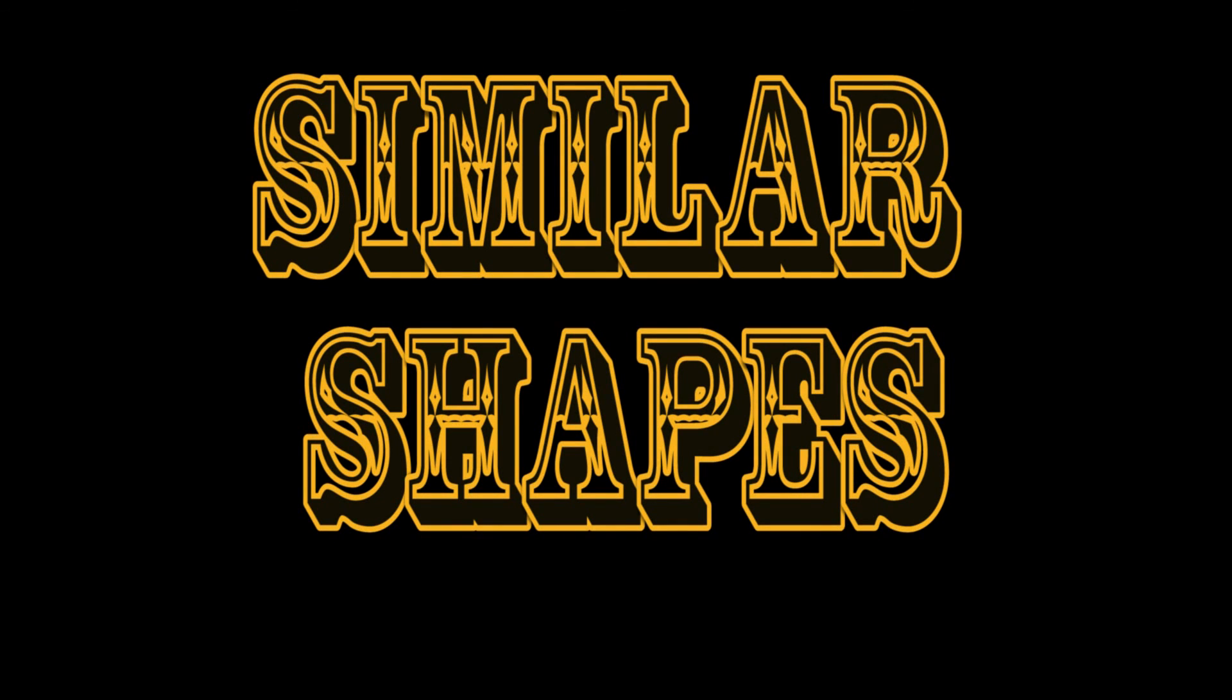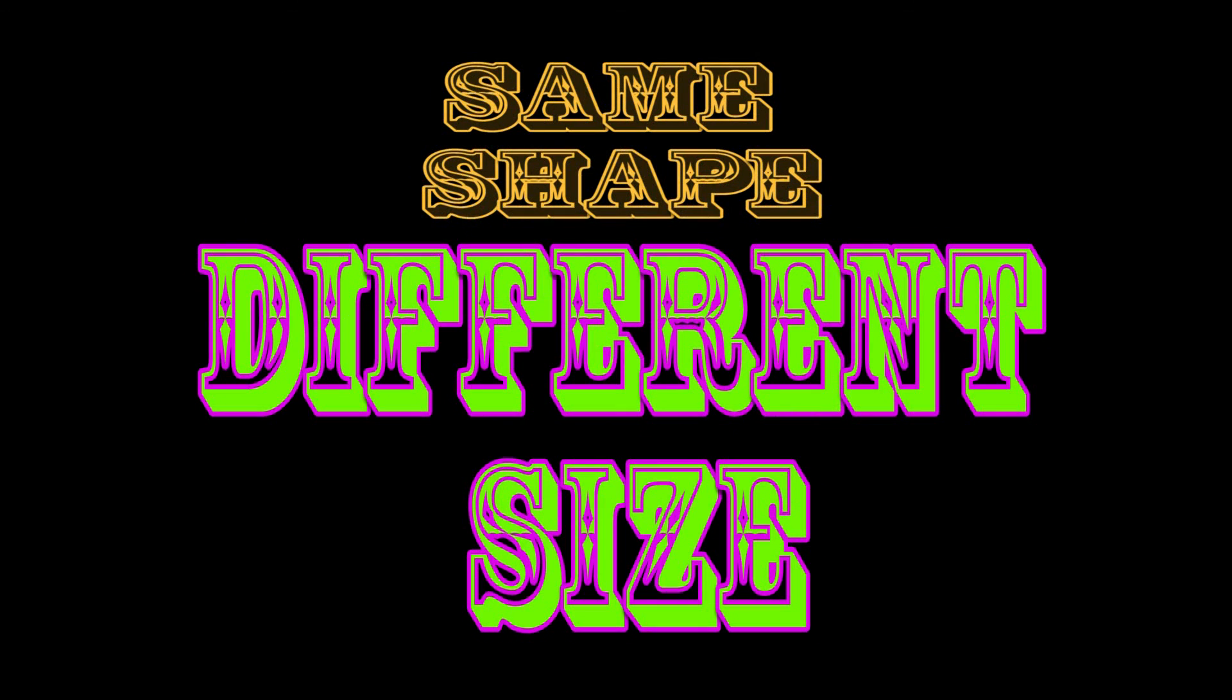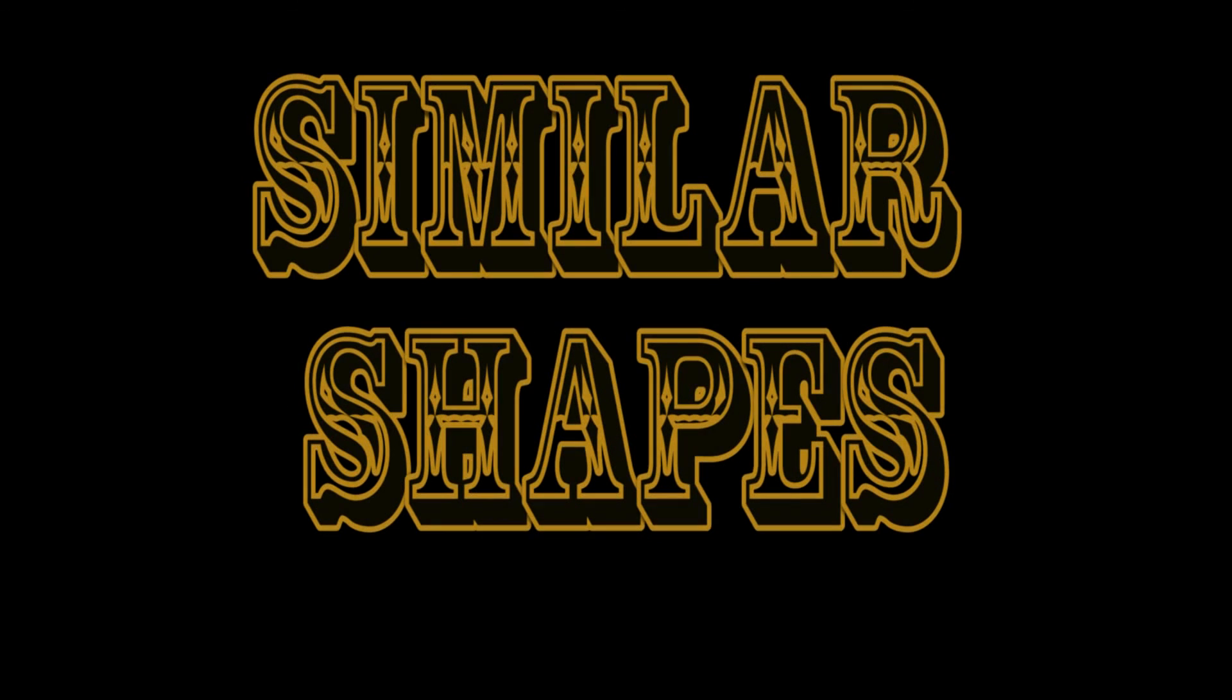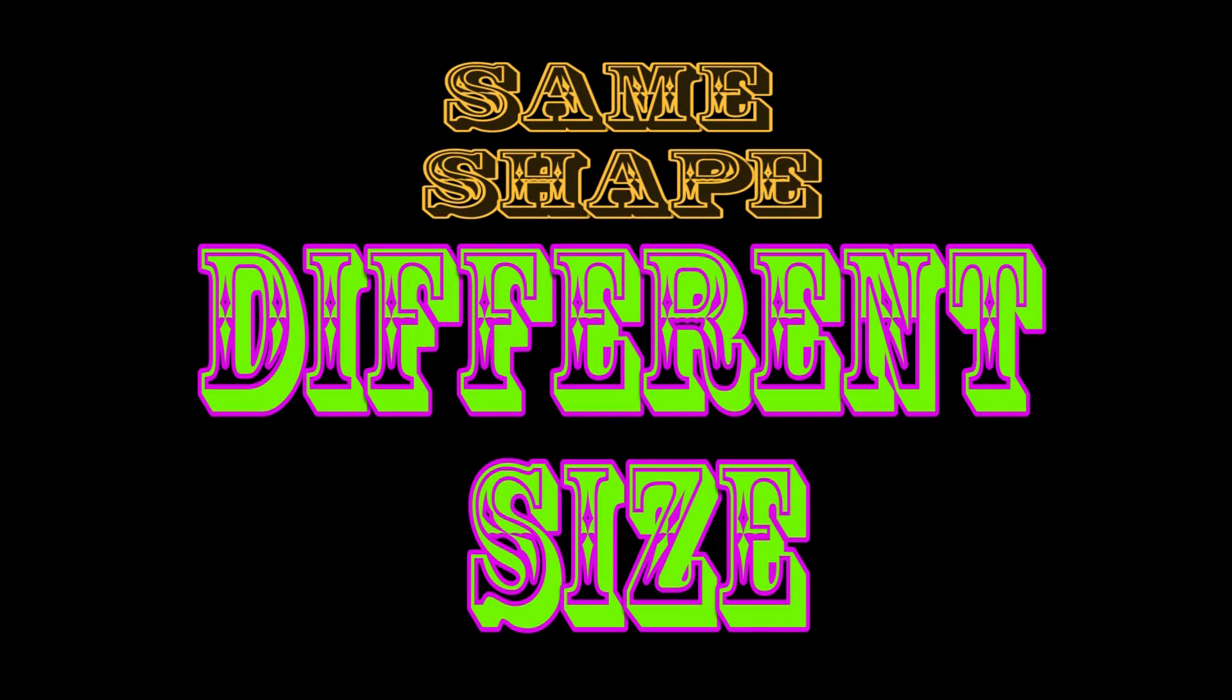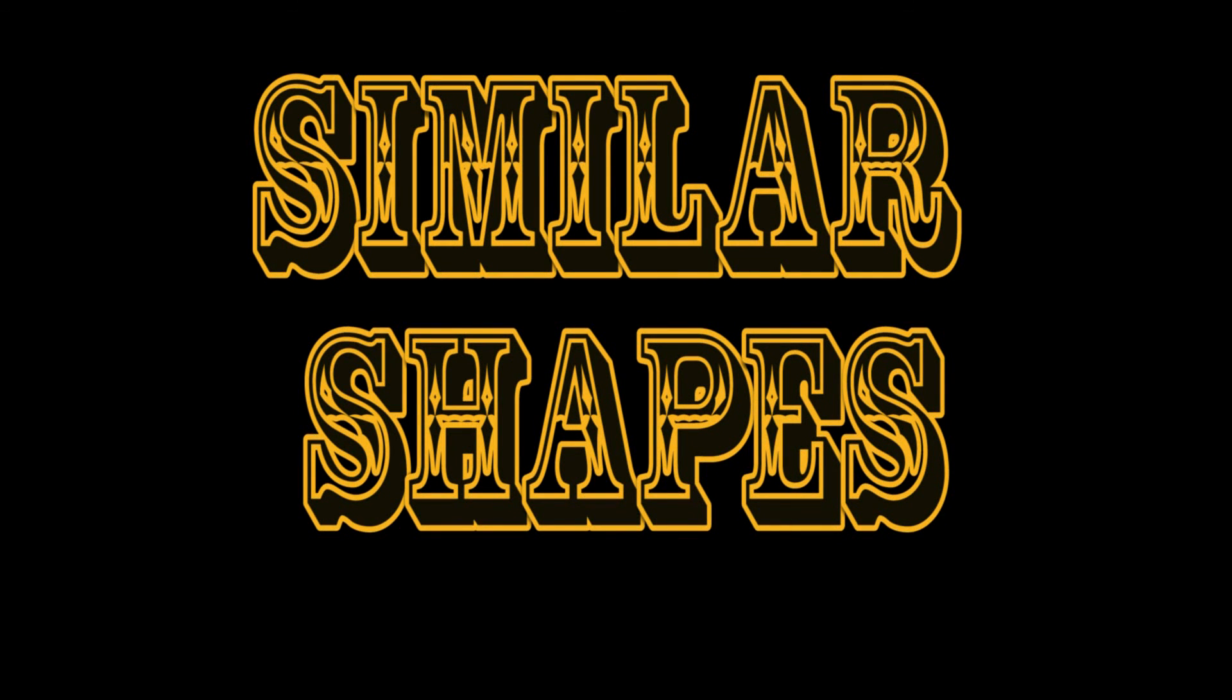Similar shapes. Same shape, different size.